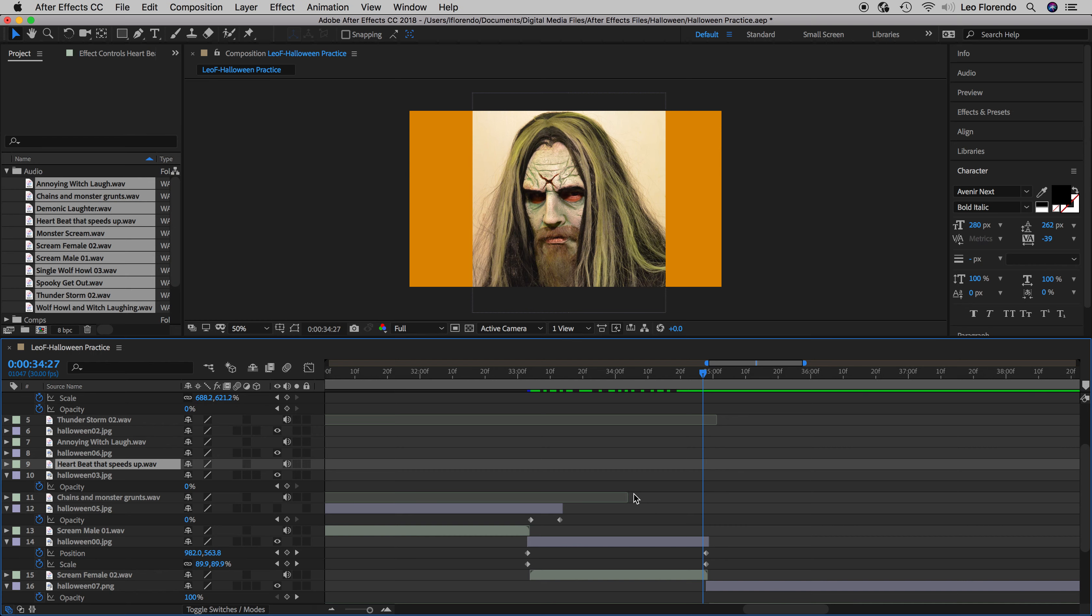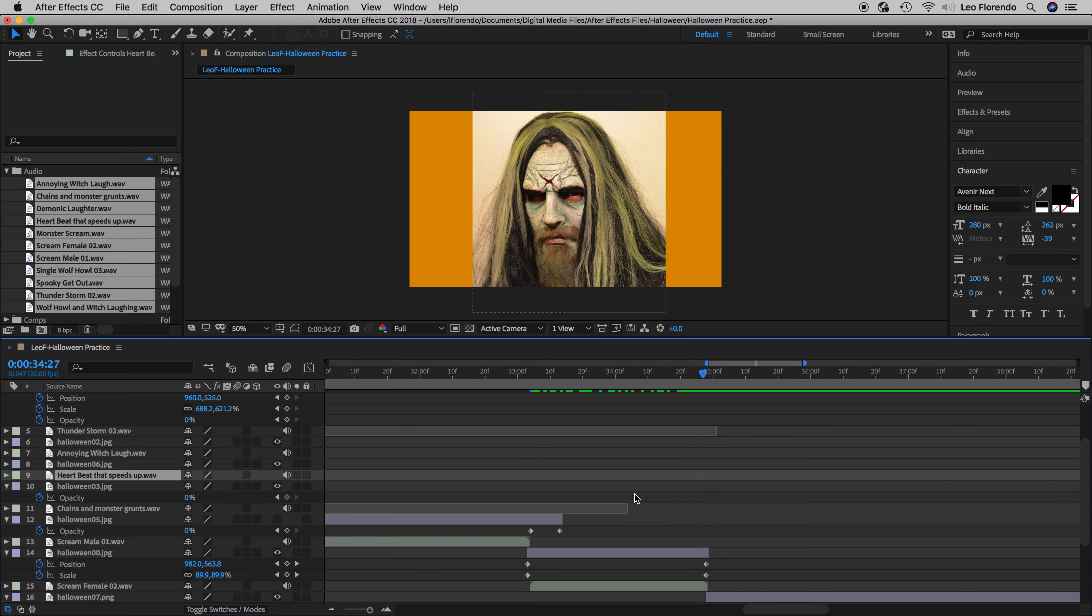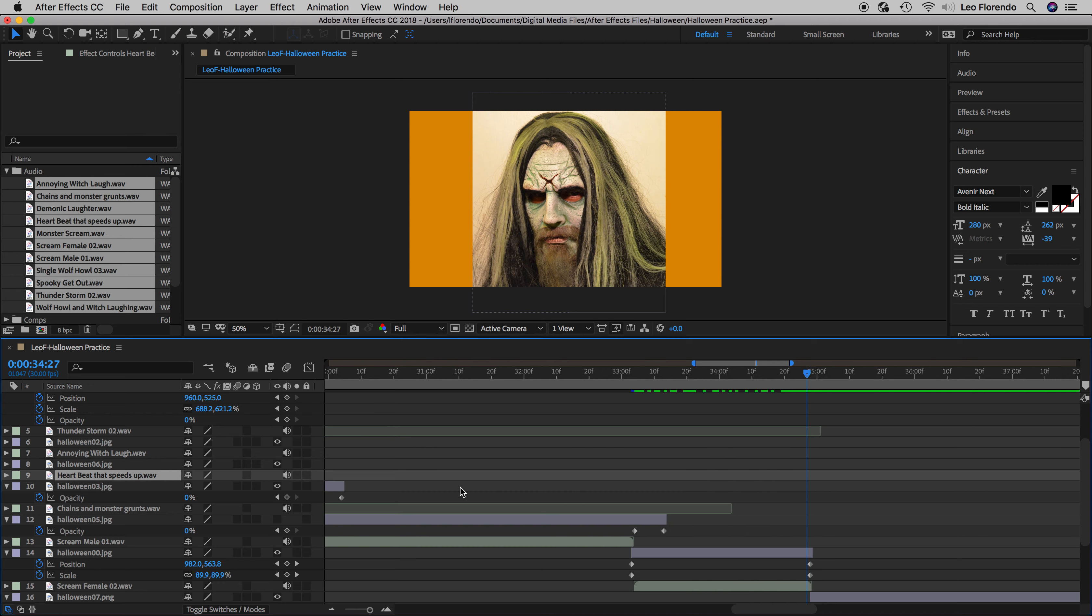Anytime you animate or keyframe position and scale you'll get these diamond keyframes. The diamond keyframe means that it's a linear transition - it's going to be very robotic, start immediately, stop immediately. It's not natural. When things naturally move they speed up, get up to speed, and then slow down. It's called easing - you ease out.